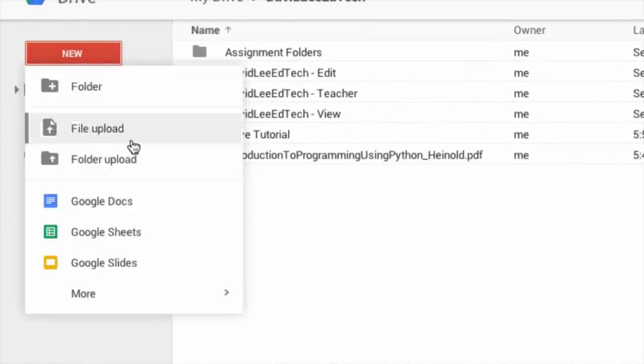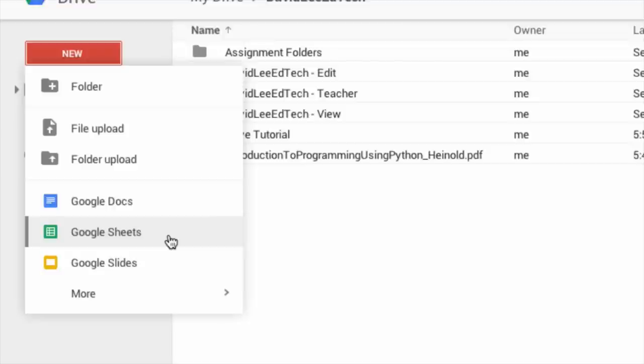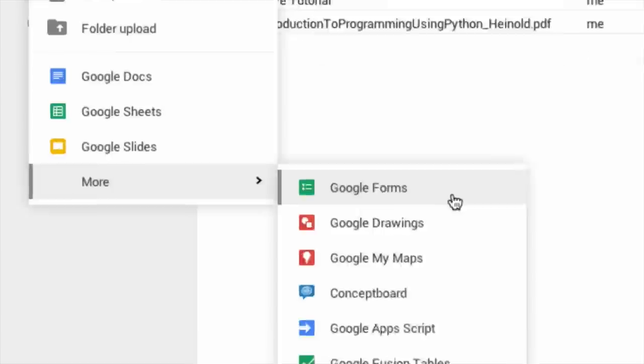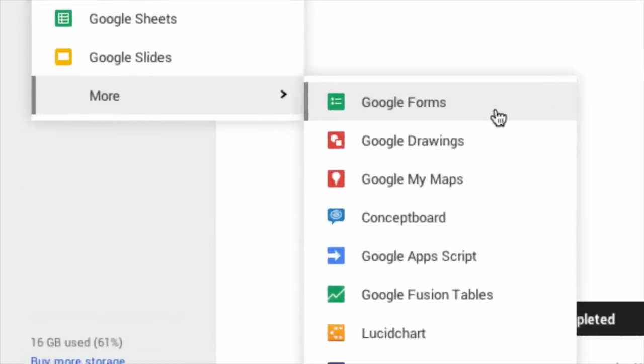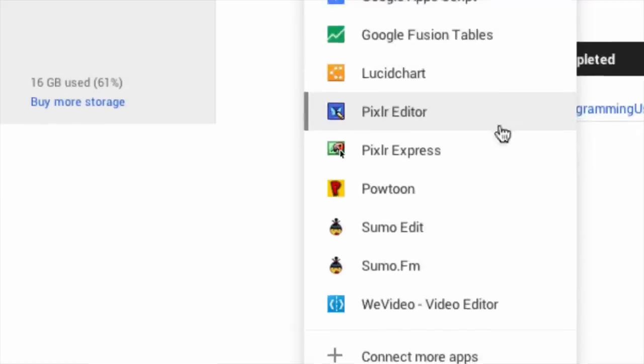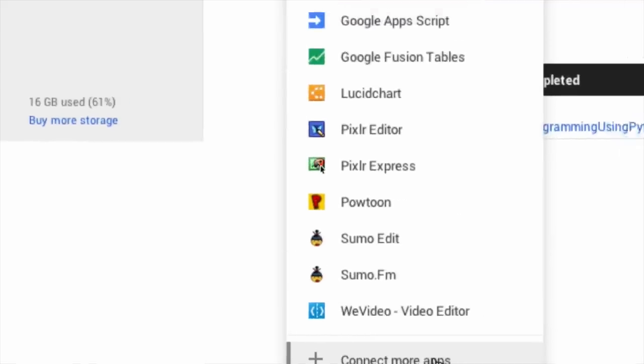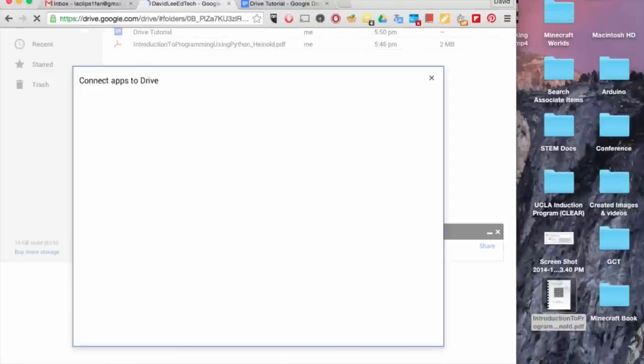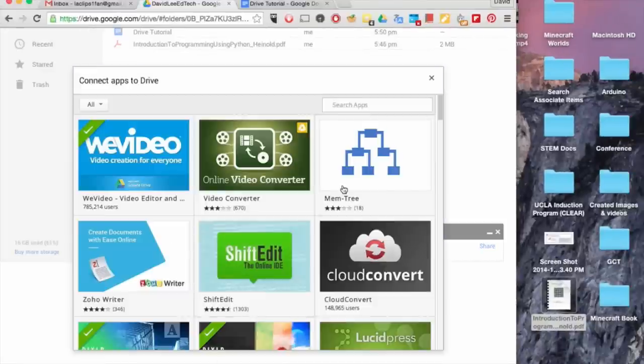You can of course create a Google Doc, a Google Sheet, a Google Slide, a Google Form, and a Google Drawing. When you click Connect More Apps, you will be provided with a window that lets you search and install third-party apps that works with Google Drive.